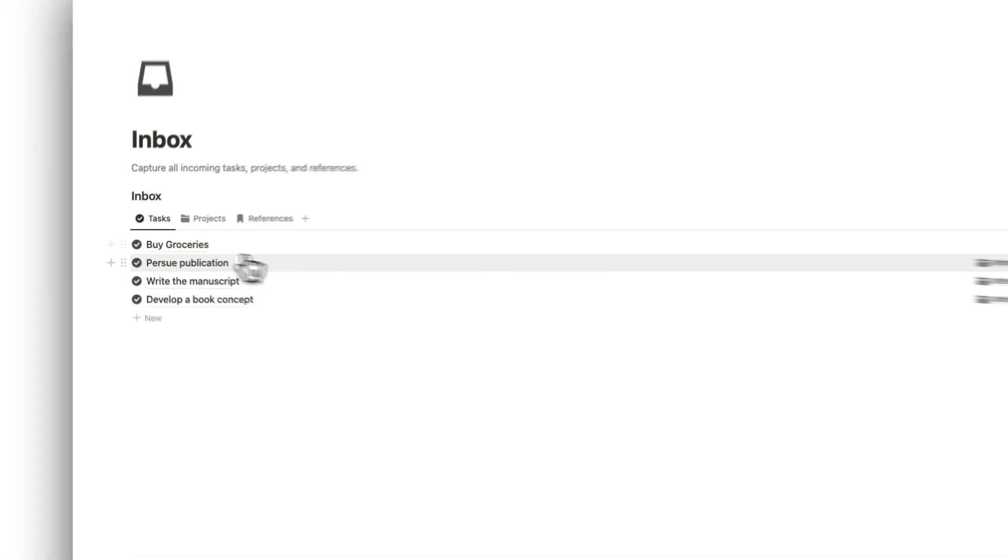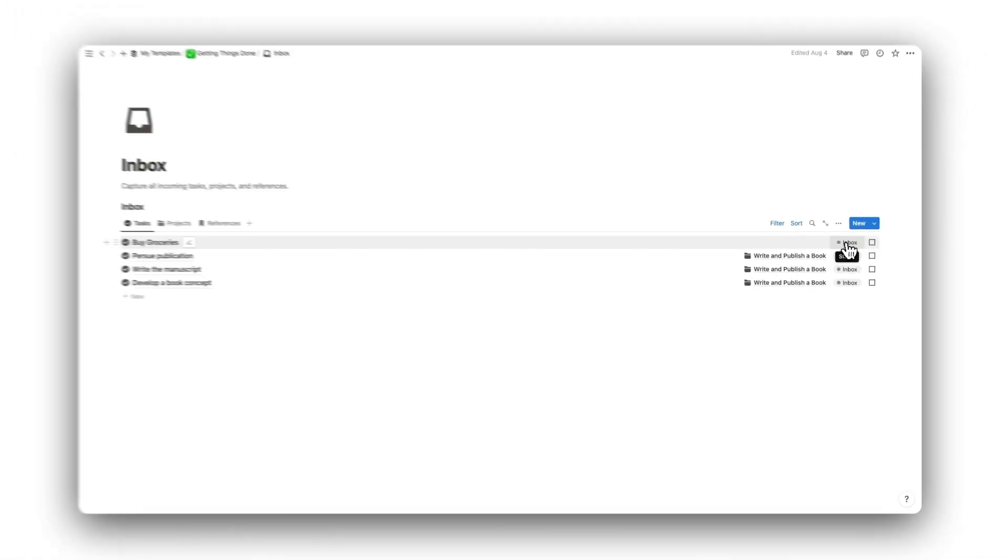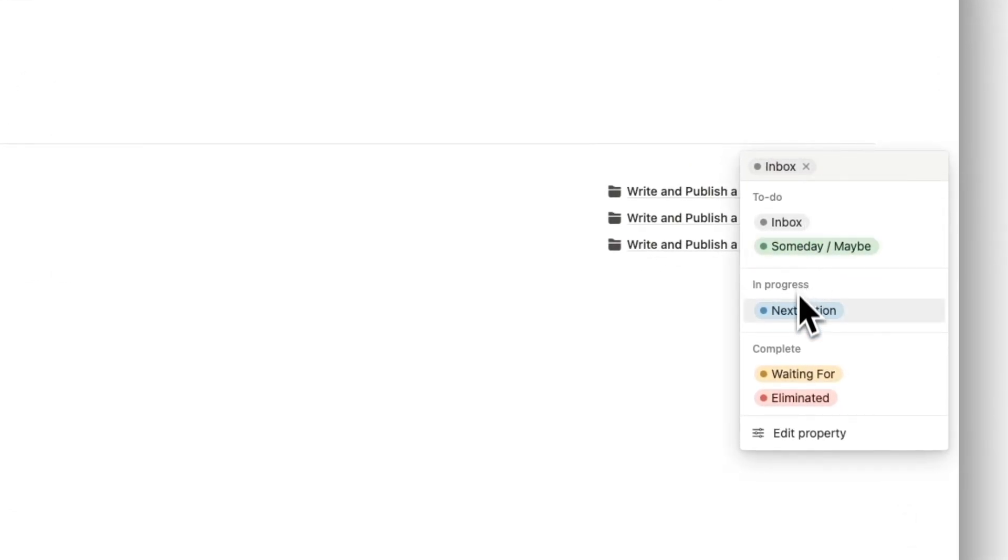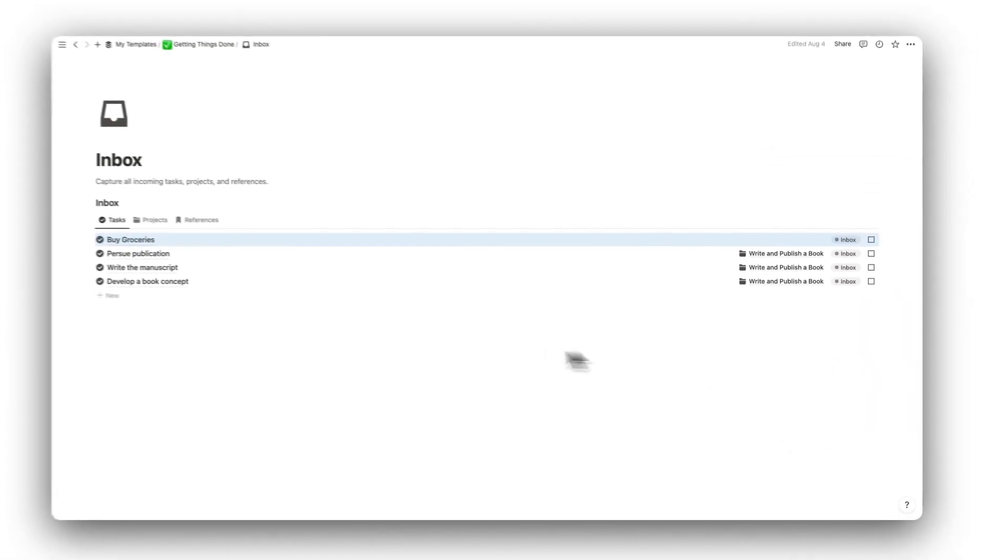We can change the status of the tasks to a someday maybe item, a next action, a waiting for item, or an eliminated item.